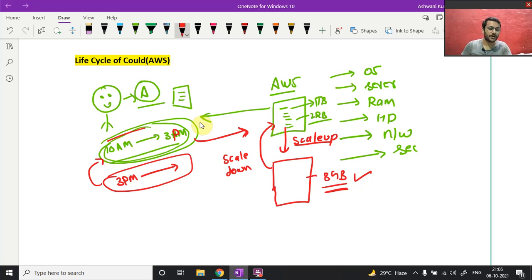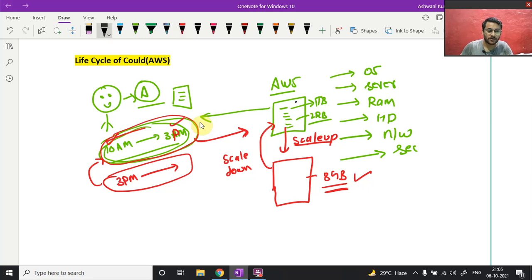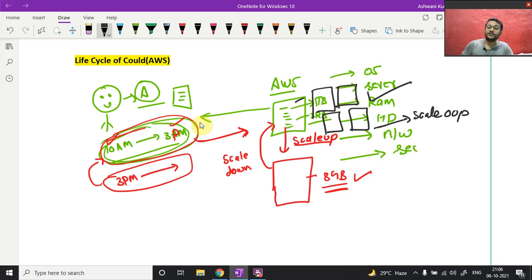That traffic also comes between 10 AM to 3 PM — people wake up and start shopping. So AWS says: 'Boss, I will do one thing — this is your one system, I will attach two more, three more, four more systems. Is that okay?' You say yes. This is called scale out. And after 3 PM, you say discard those extra systems — this is called scale in.